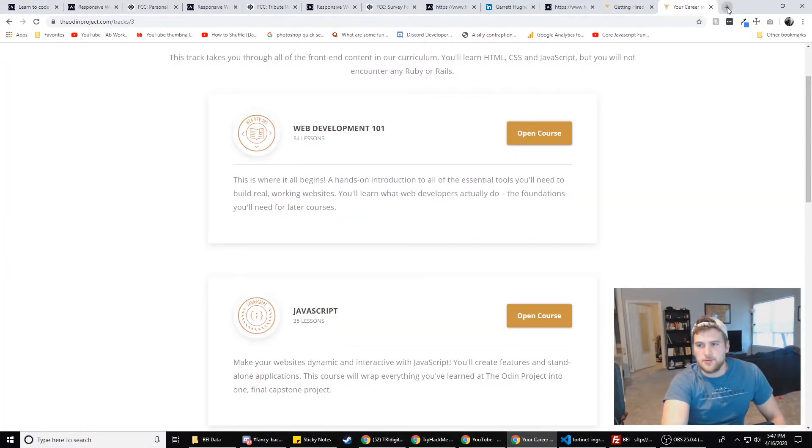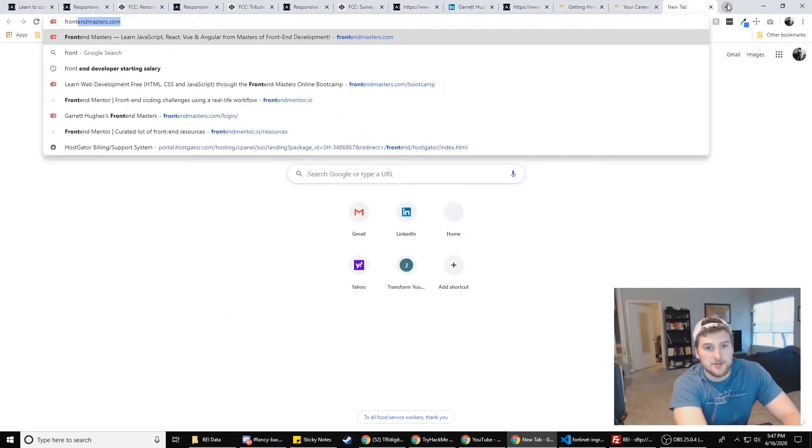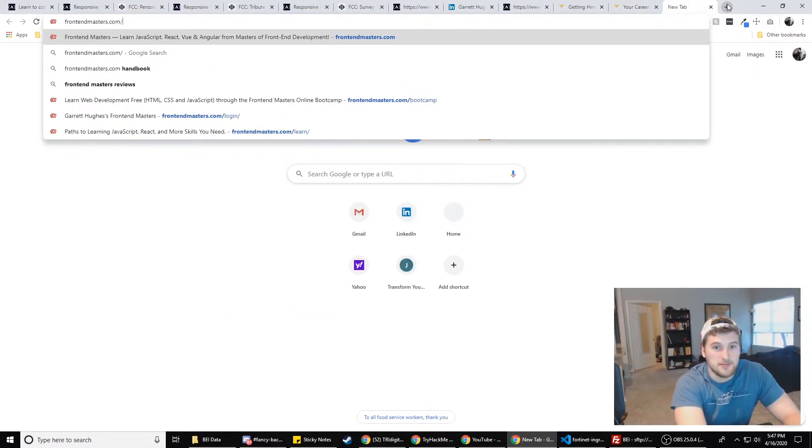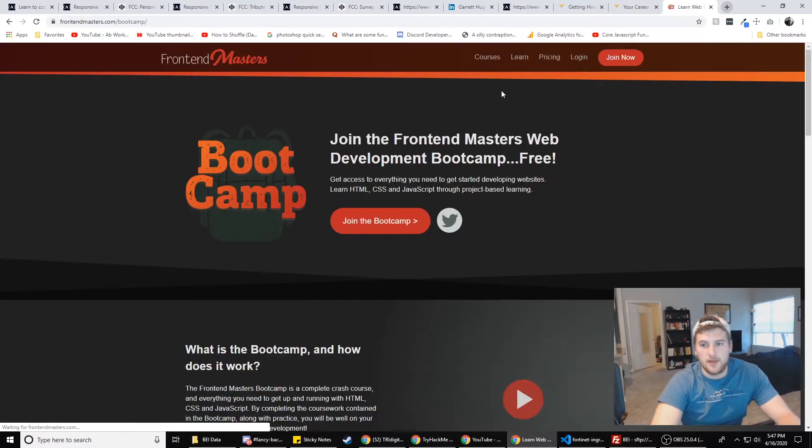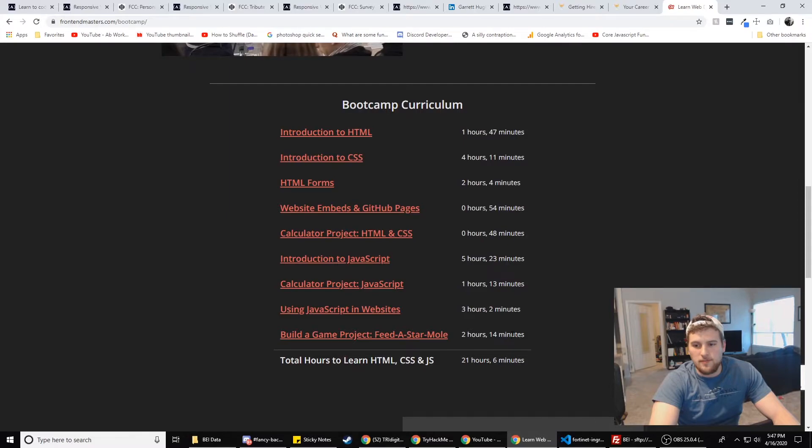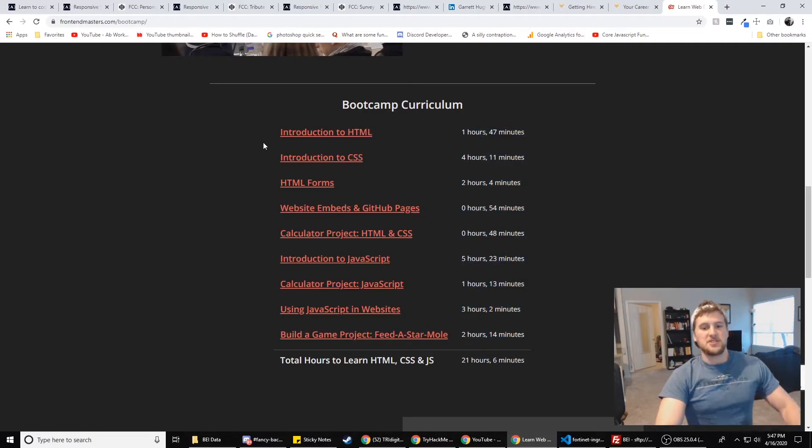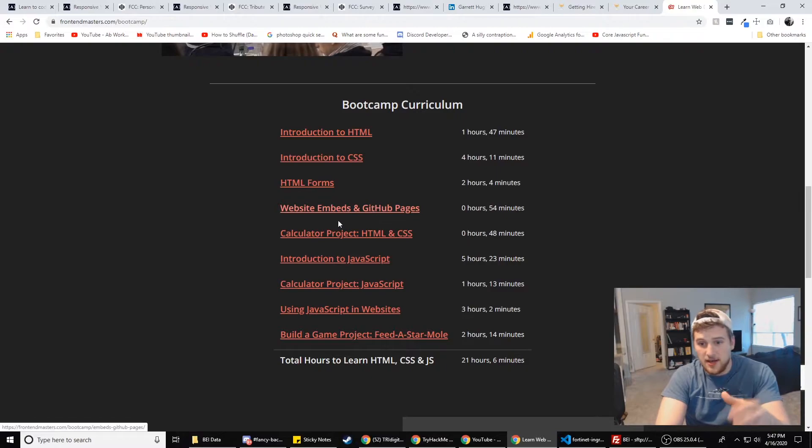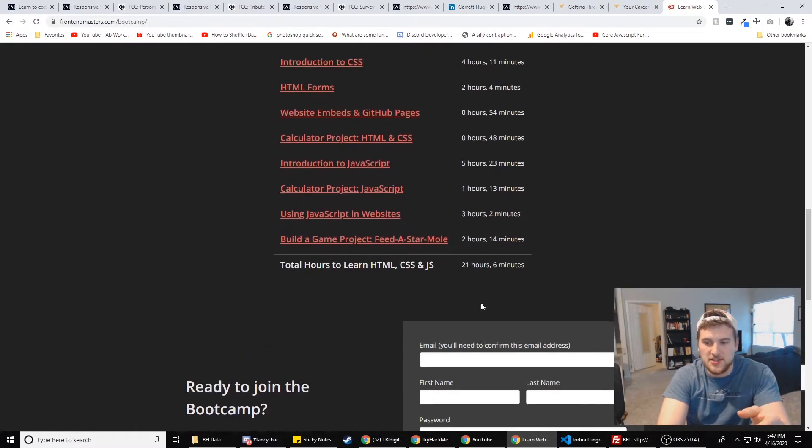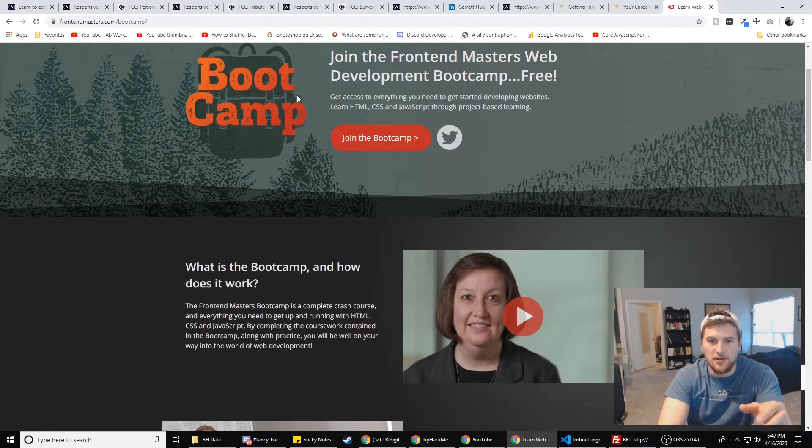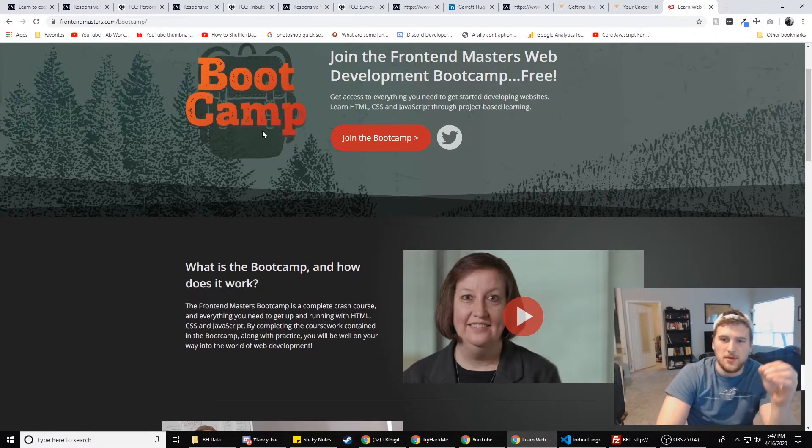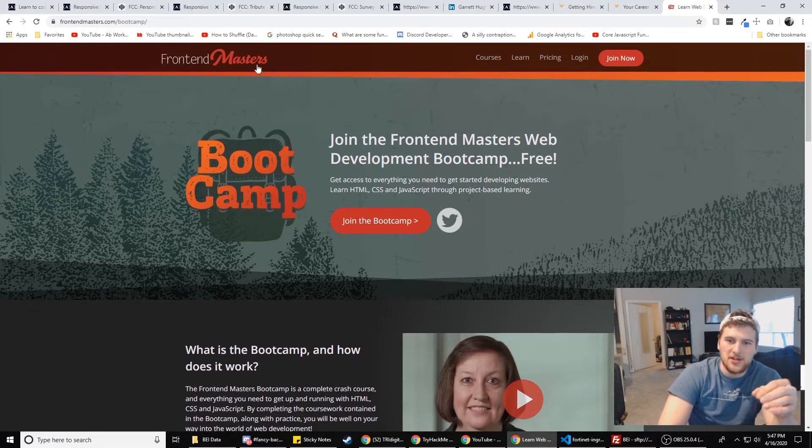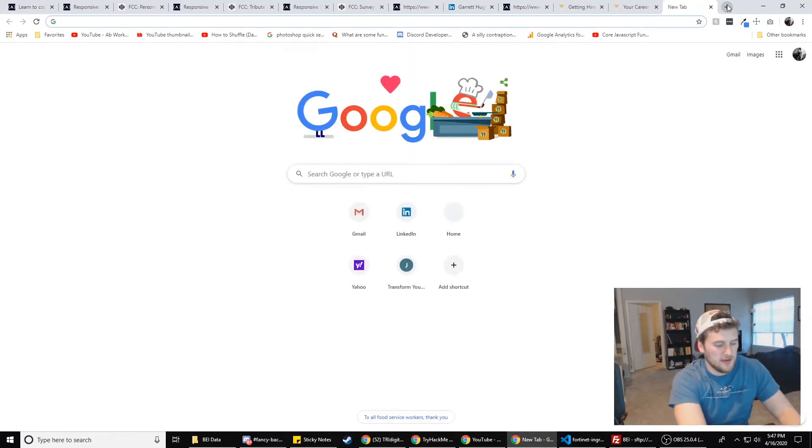But if you do need more practice, frontendmasters.com/bootcamp. They've got a bootcamp. It's a lot of the basic stuff again, HTML, CSS and JavaScript and GitHub and they give you a project at the end. But their teachers are great, especially this guy. He's one of my favorite teachers. And then Kyle is a really good teacher too. But this is another great place.